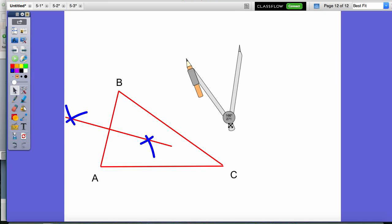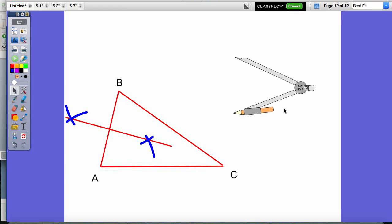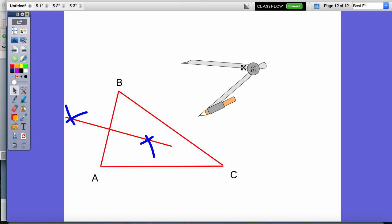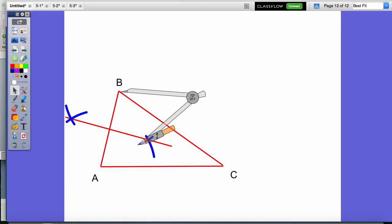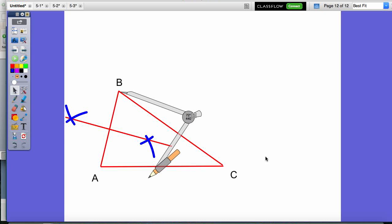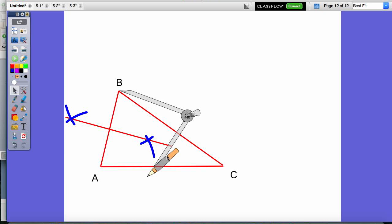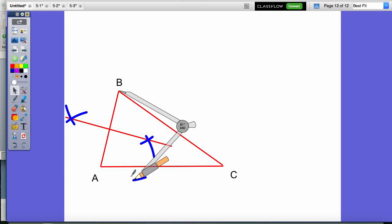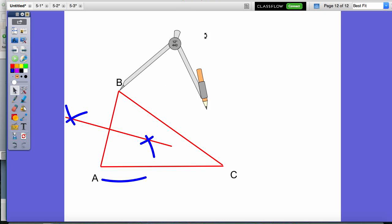I'm going to do the same thing now for segment BC. Because BC is a bit longer, I probably need to open my compass a little bit wider. It's okay to change the compass settings between perpendicular bisectors, but when you're creating that perpendicular bisector, you don't want to change it. Meaning when I switch from making the bisector of segment AB, I can change the compass setting. But now that I'm going to put the compass on point B and point C, I don't want to change the compass setting. So I make an arc on one side of the line segment.